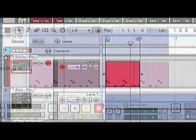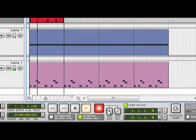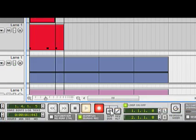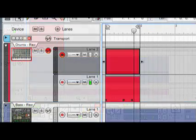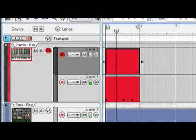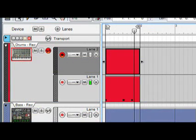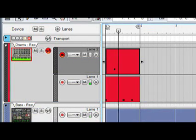Now without stopping, click the New Dub button on the transport. Now we have a brand new lane to work with. Let's put down our snare.